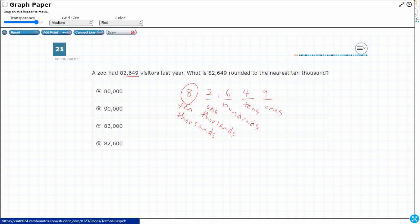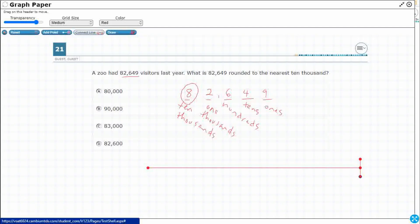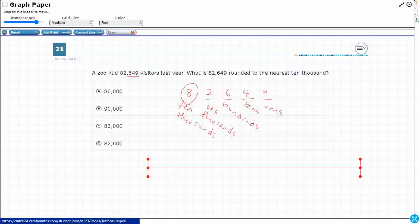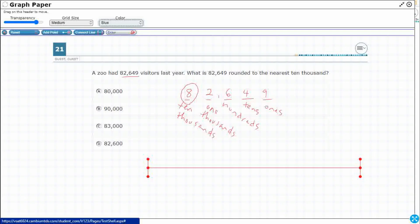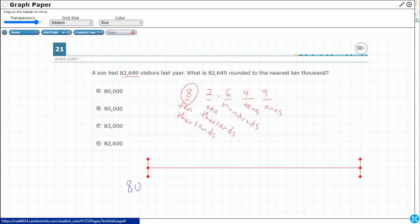This 82,649 is sitting between two boundary numbers. Let me use this connect line feature. Our two boundary numbers, since we're going to the ten-thousands place, are the nearest whole ten thousand below and above this number. So let's take this eight and make everything else zero — that gives us 80,000 below our number. What's the next 10,000? Well, 80,000 plus 10,000 is going to be 90,000.